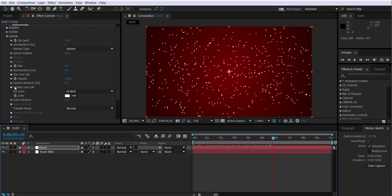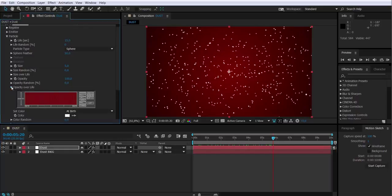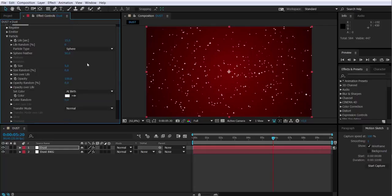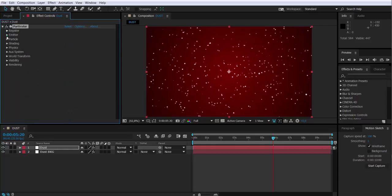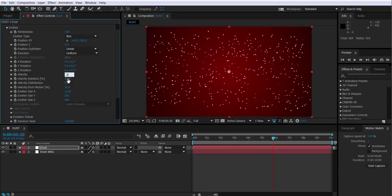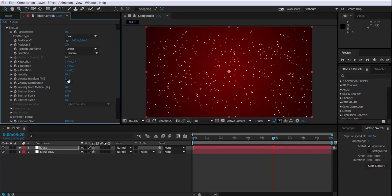Next thing I'm going to change the opacity over life. I'm going to create sort of a fade-in and fade-out curve so it gives some smoothness. Then I'm going to go to the emitter and I'm going to change the velocity of the particles down to 20 or less. This way the particles don't move so fast. They're more gentle now.